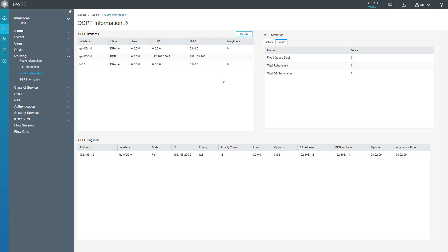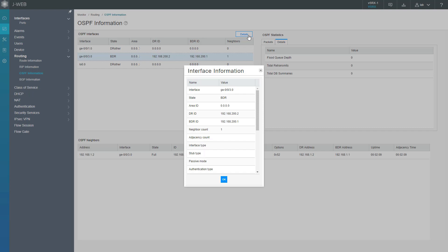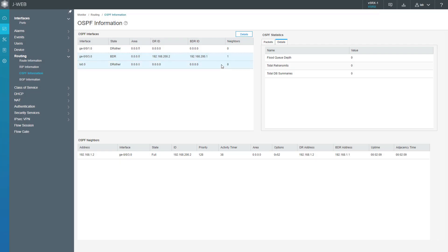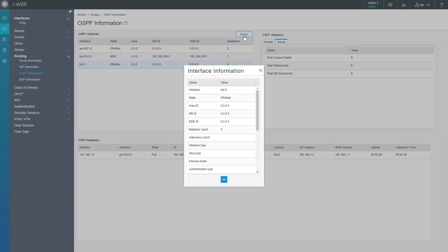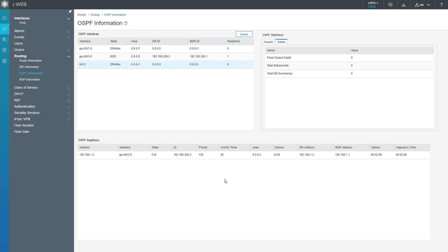If we go back to the interfaces, we can select an individual interface and click details to find out more information. We can see the interface name, the state, the area ID, things like that, neighbor count. Now let's select the loopback interface and select details. We can see similar information, although there's no neighbors because it's a passive interface. The last thing we need to do is test communication to make sure the user and the DMZ server can communicate as we specified in the criteria.